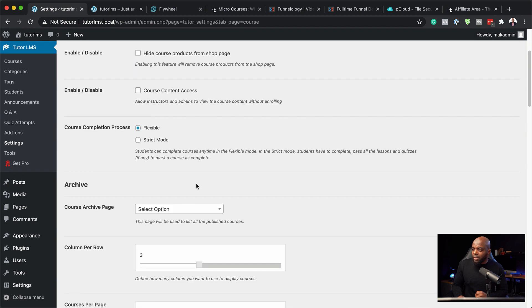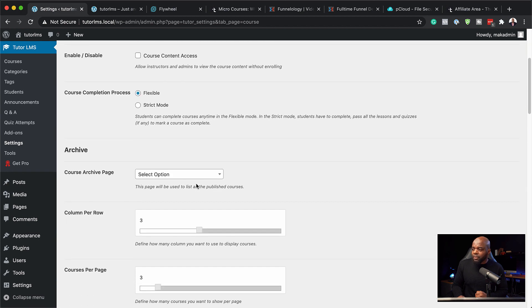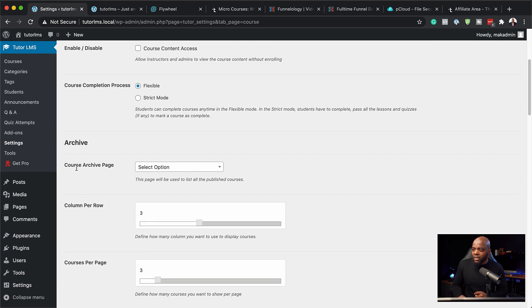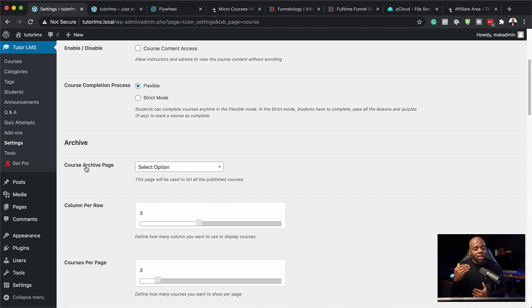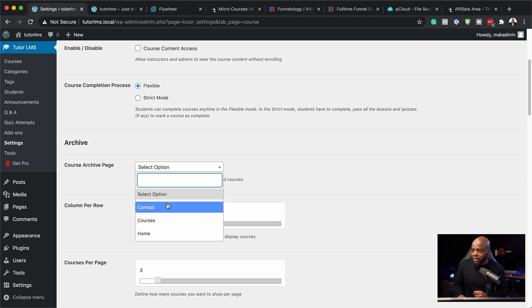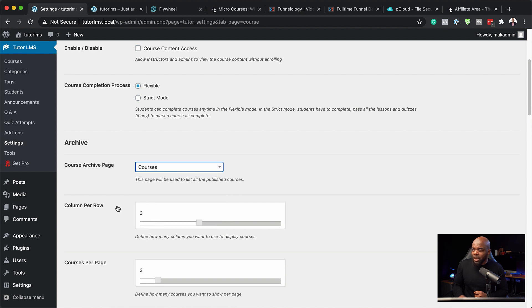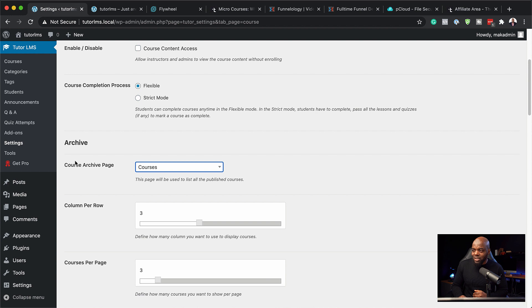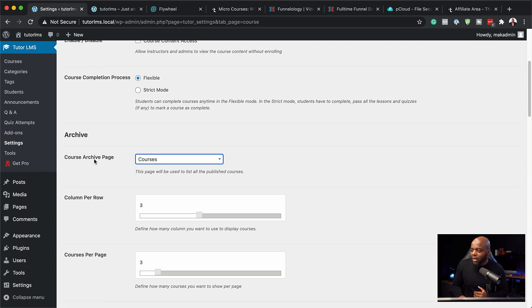And also I'm going to come over here, and this is where you can select your course archive page. Now remember we created that page called all courses, and this is where we need to select it now. So here we go, this is the courses page. This is going to show all our courses on that page.